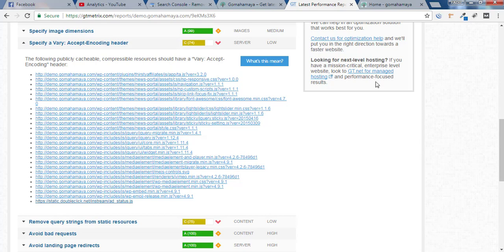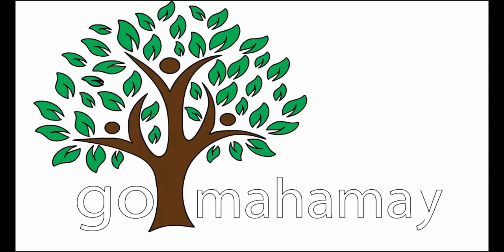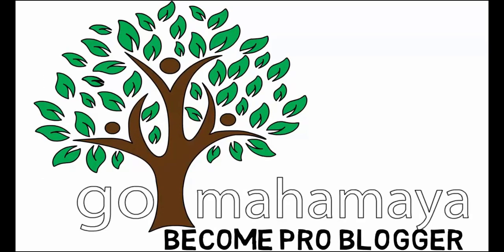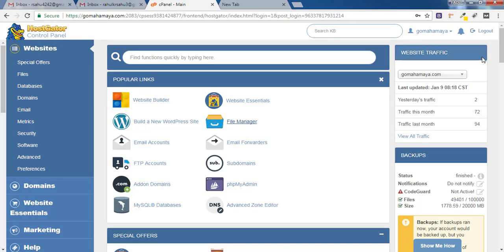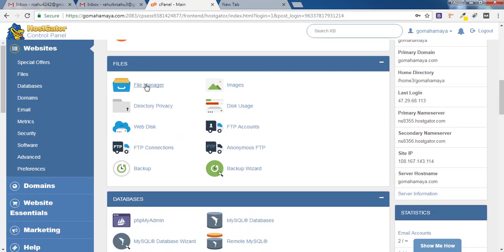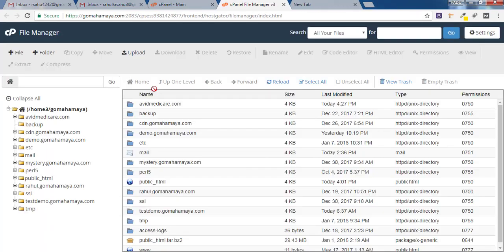To fix this issue you need to log into cPanel. Once you are inside the cPanel you have to scroll down and find files. Click on file manager and now here you'll find various sets of options.